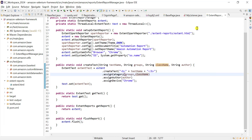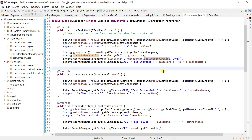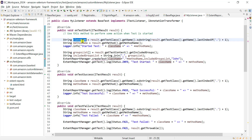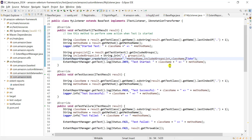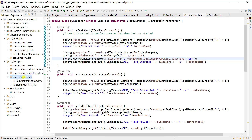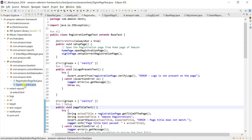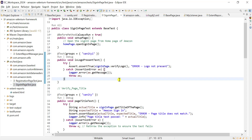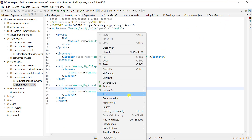We're calling this method from our listeners class, so we need to pass the class name. After the groups, we send the class name as well. This is the only setting needed to get the pass, fail, and skip counters for the registration page or sign-in page. In your framework you can have multiple page classes and get counters for each.